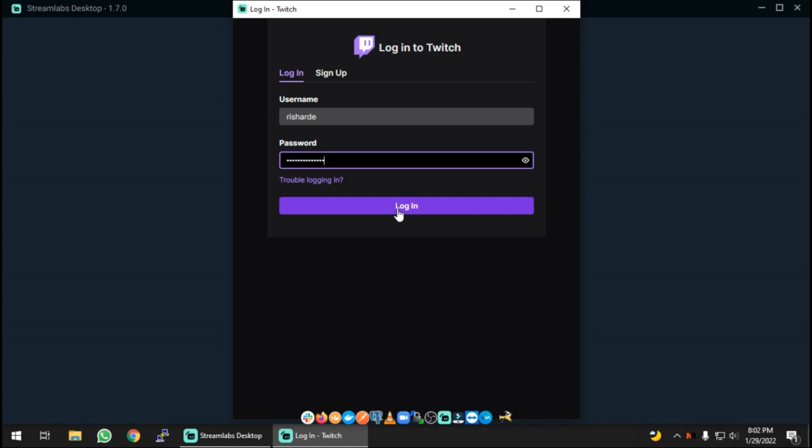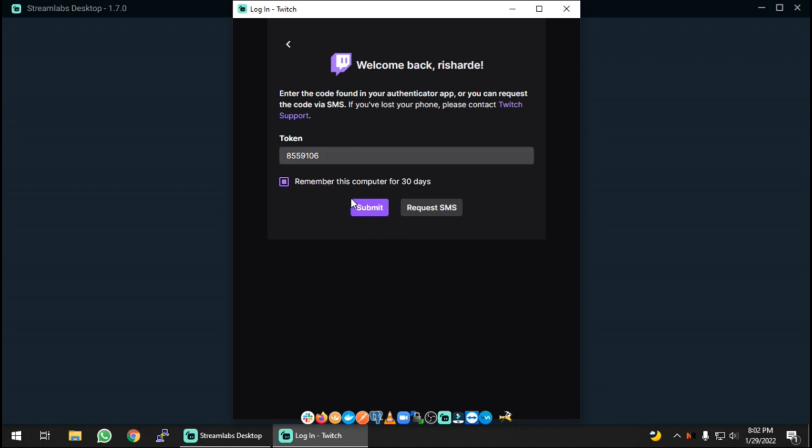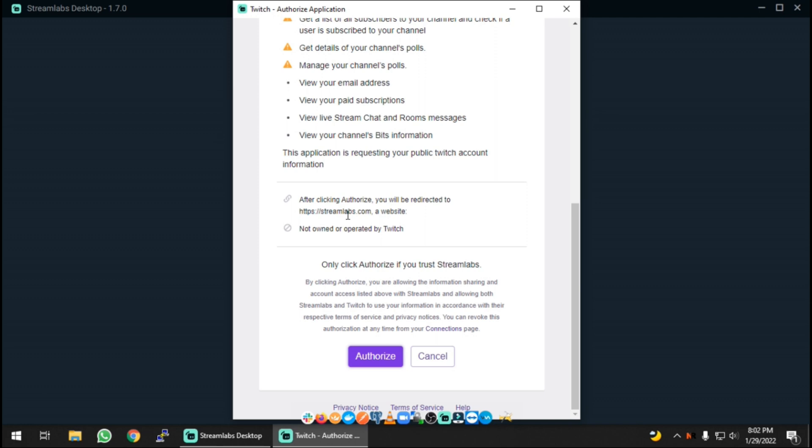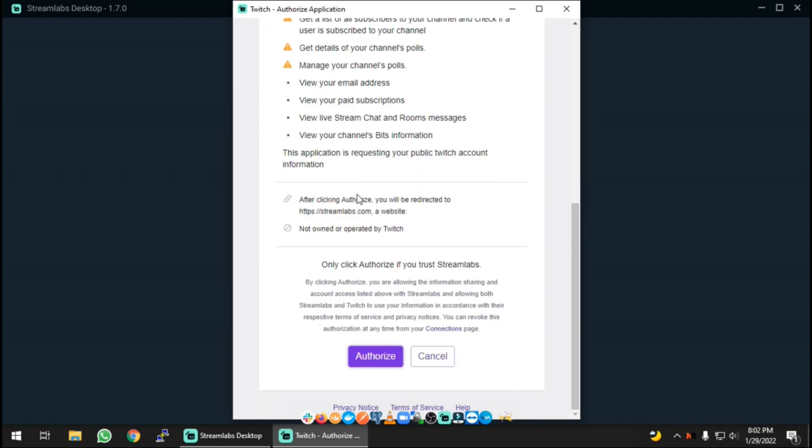I actually have two-factor authentication enabled, and you should probably do the same thing because a lot of hacking happens or tries to happen on Twitch. People try to hack your Twitch account very easily because it's so super popular, so I make sure to have these tokens so that only I can log into my account. Hopefully I type that in correctly, and then there's another screen that comes on and basically asks you for permission and you have to authorize it.